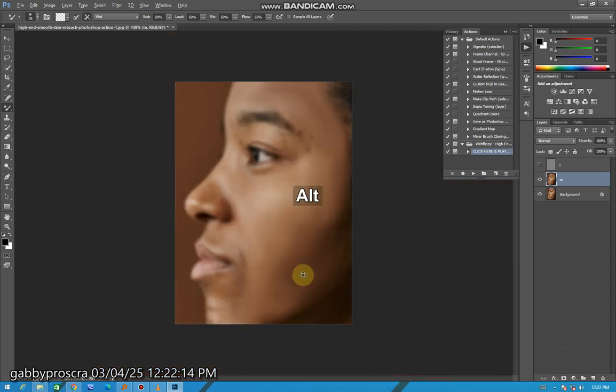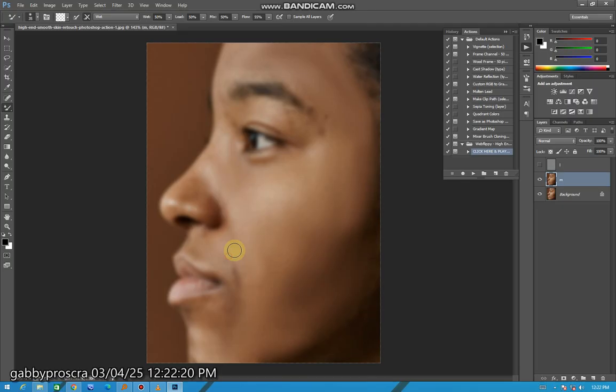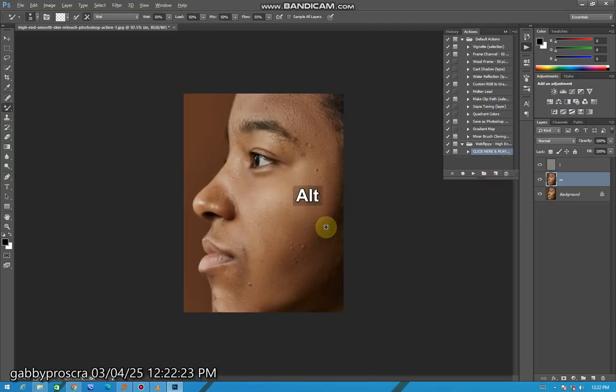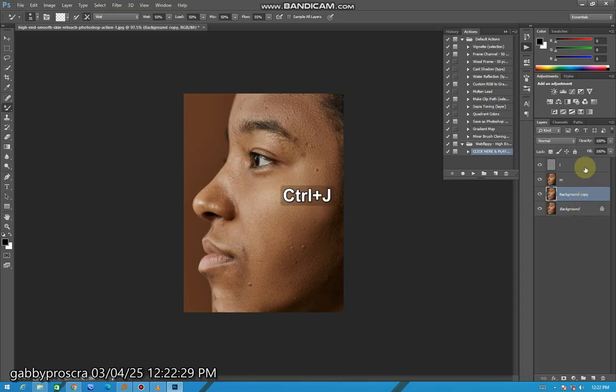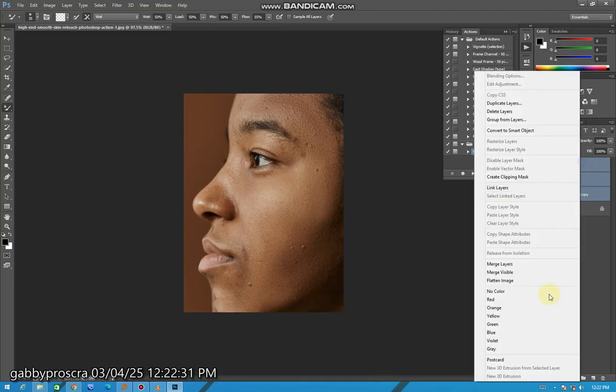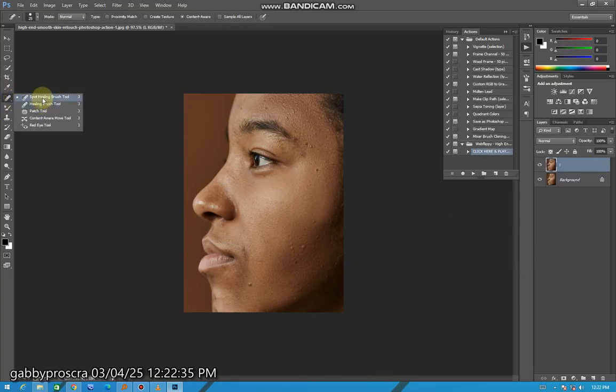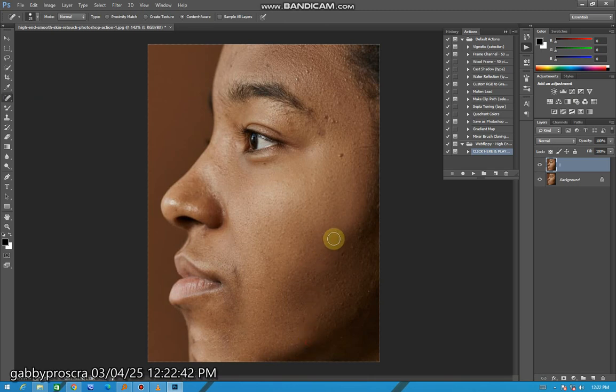So here we have it but it's not done yet. Make another copy of the background, select these three, merge them, then come and finish with the Spot Healing Brush for the big ones that refuse to go.